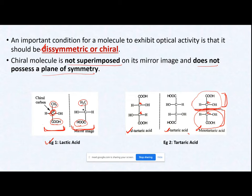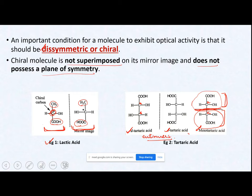The optically active isomers are called enantiomers. To summarize: a molecule must have a chiral center, and there should be no plane of symmetry within the same molecule. Only then will the two mirror images be non-superimposable on one another.